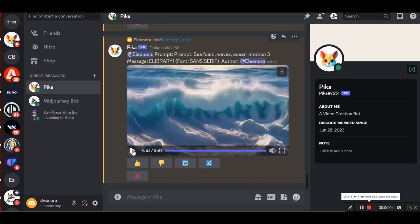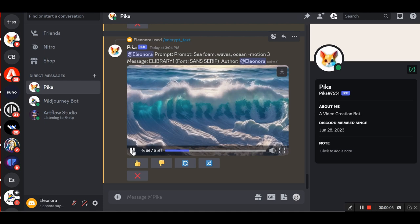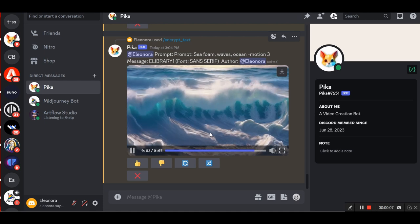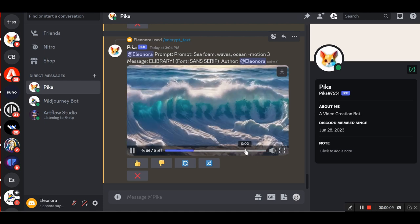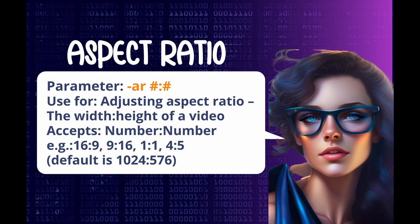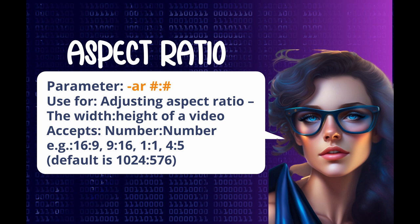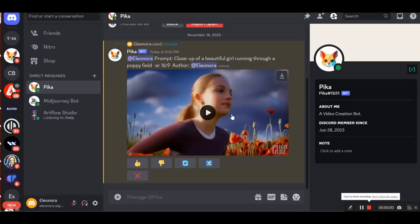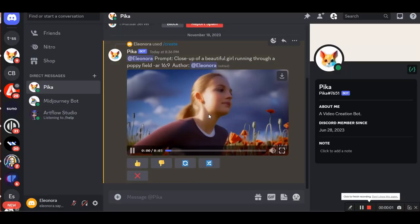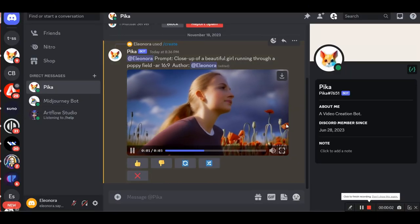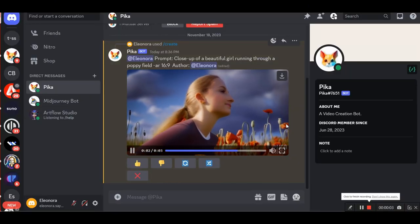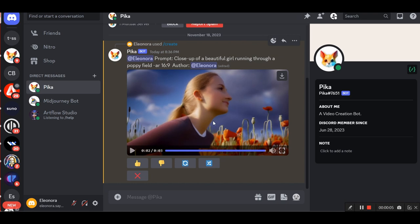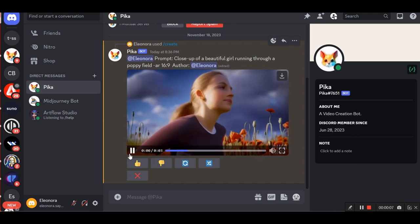And now I'm going to show you the parameters you can use to improve your motion requests. The first parameter is aspect ratio. This parameter can be used for adjusting aspect ratio, the width and height of a video. It is used as in mid-journey by writing numbers, e.g., 16 to 9, 9 to 16, 1 to 1, 4 to 5, default is 1024 to 576. For example, slash create prompt: close-up of a beautiful girl running through a poppy field, aspect ratio 16 to 9.